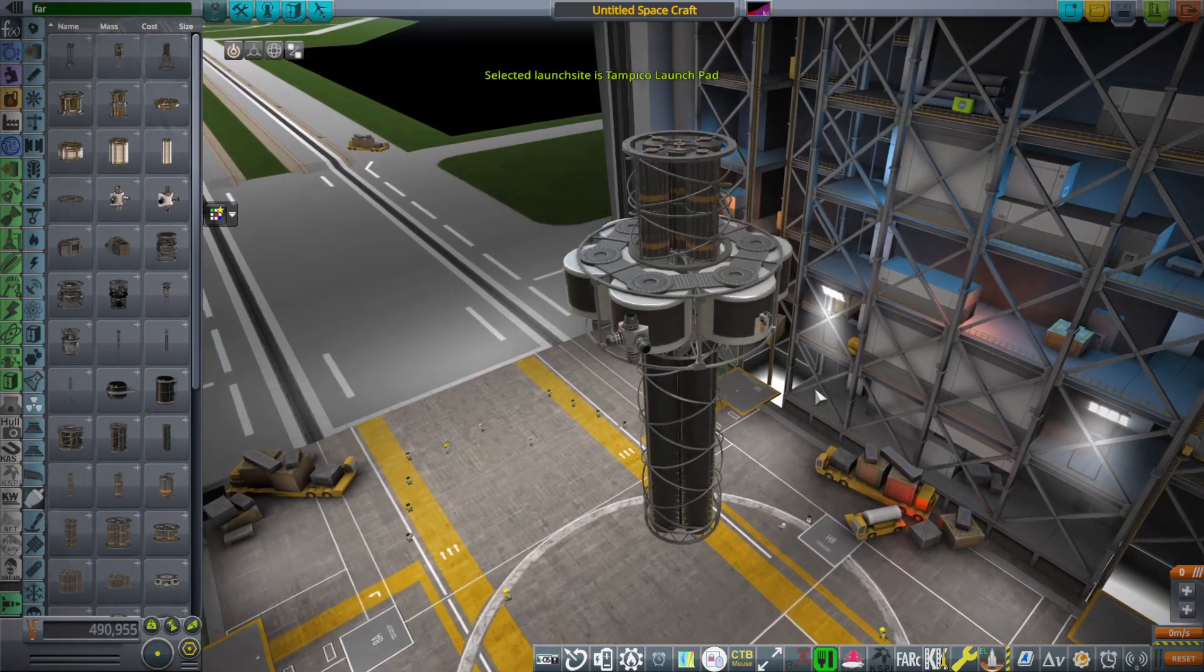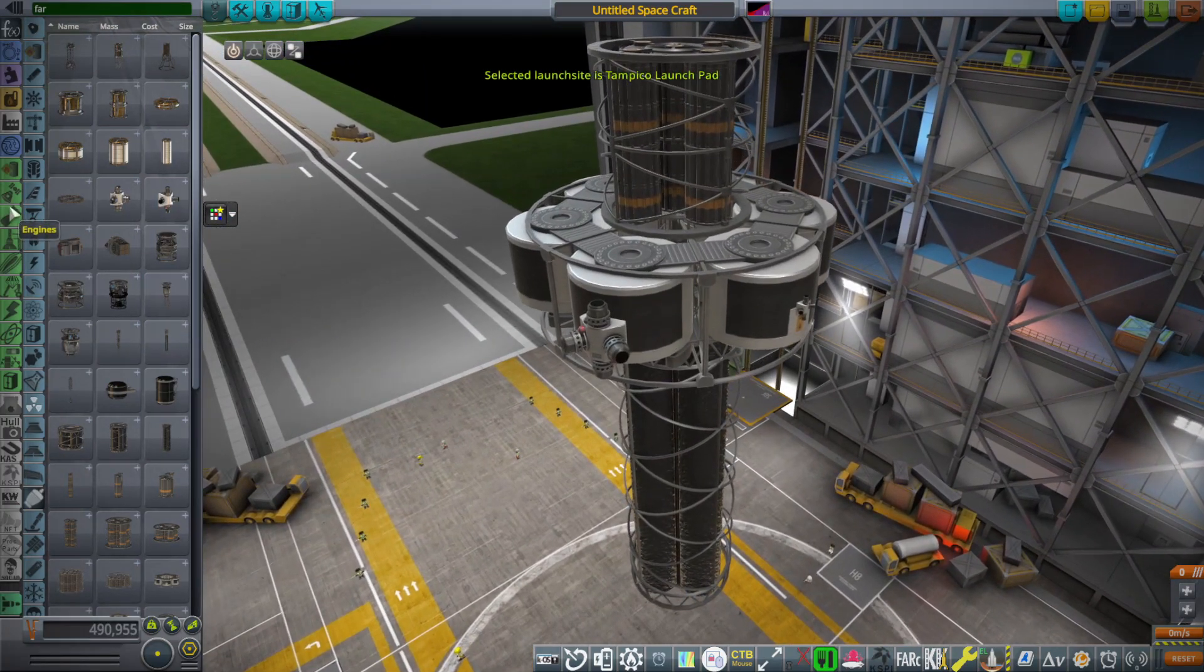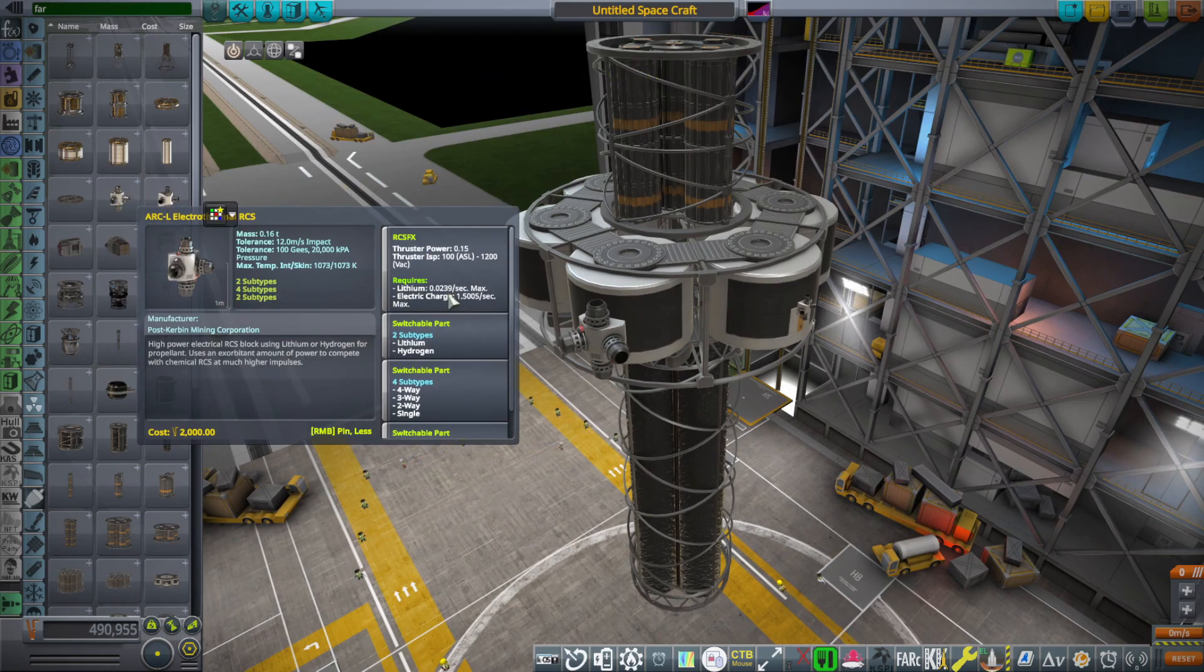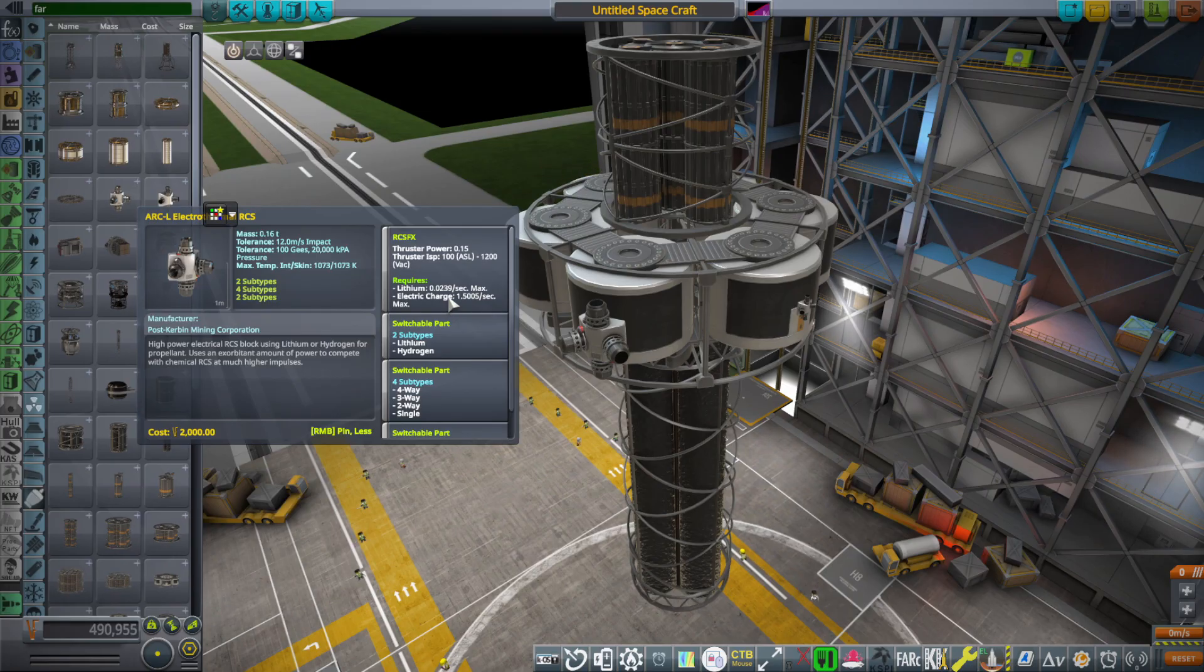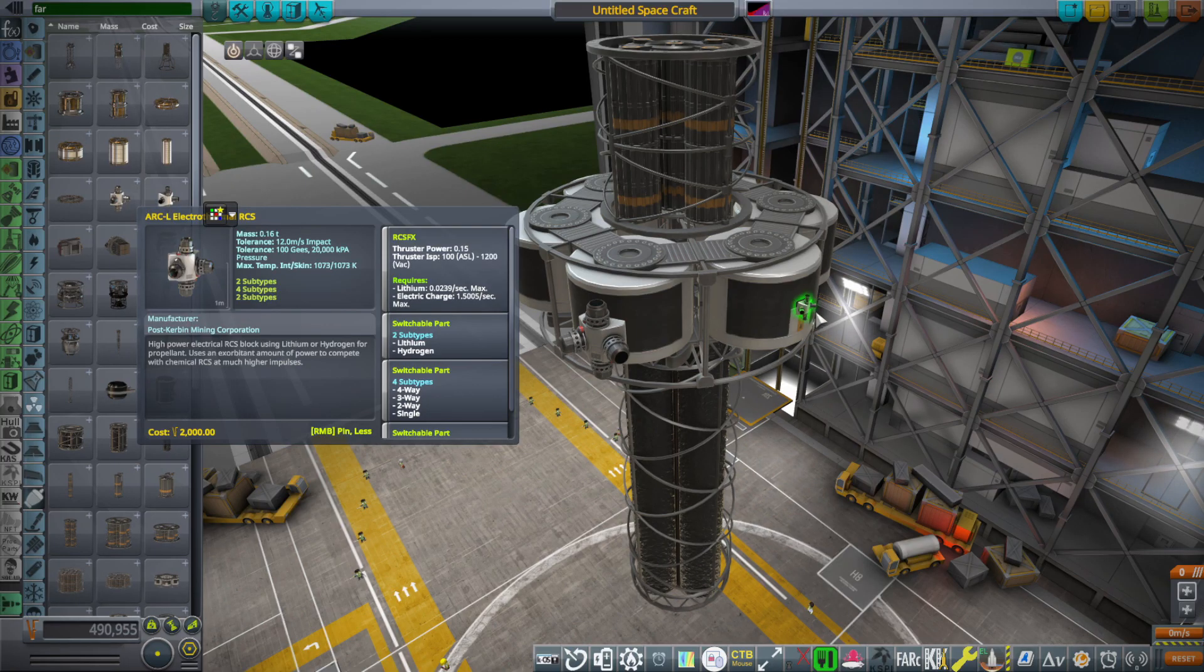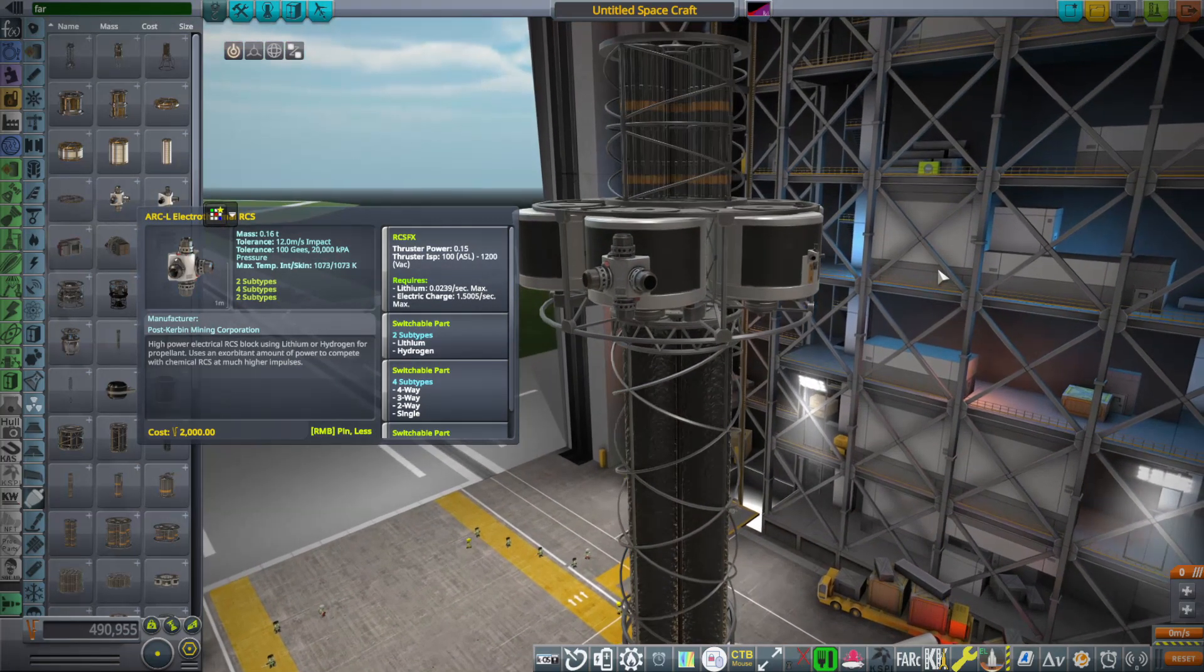I did reduce the amount of thrust that they had to make them more realistic because the amount of electric charge that they draw, they actually should not be producing even this amount of power, much less what they originally were assigned.